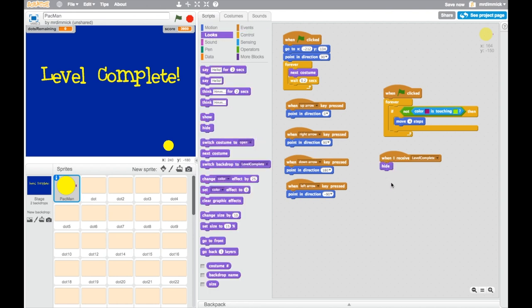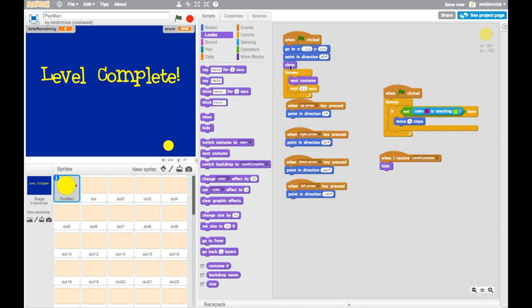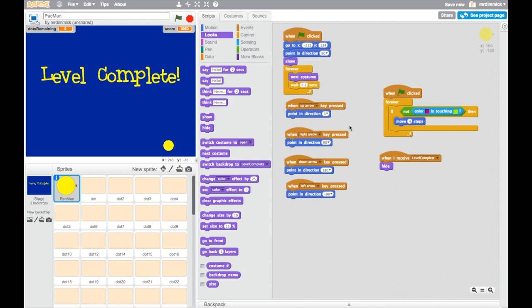Okay? Now we do need to make one other change because if we were to do that then Pac-Man will disappear but he won't reappear when the game starts again. So in order to fix that we need to just make sure that when green flag is clicked we want to send him to the particular place you want him on the maze. We want to point him in the direction we want him in. And we need to show Pac-Man.